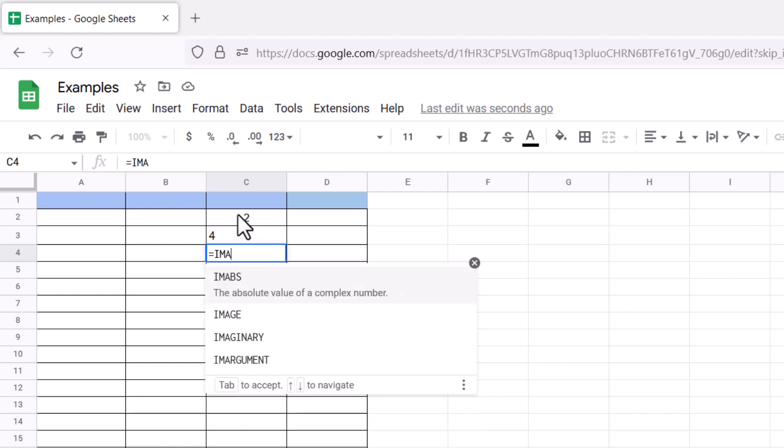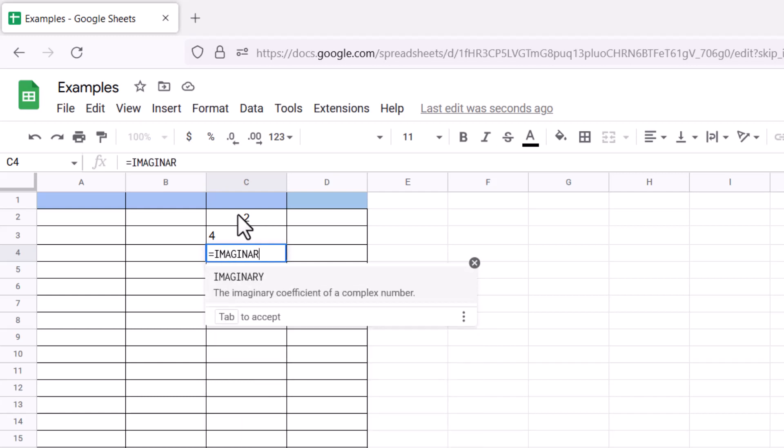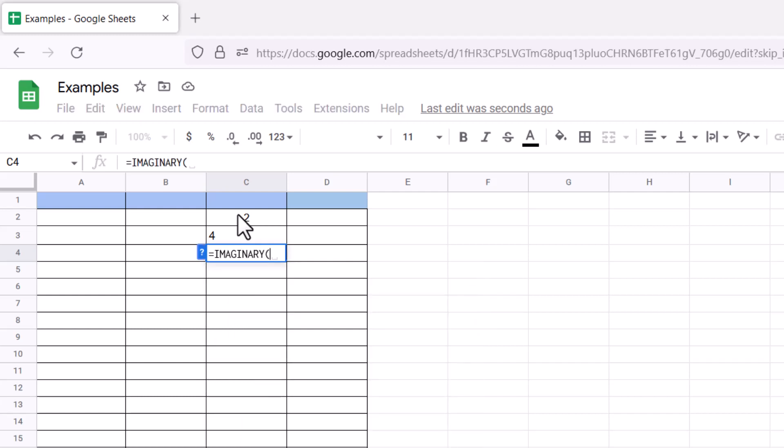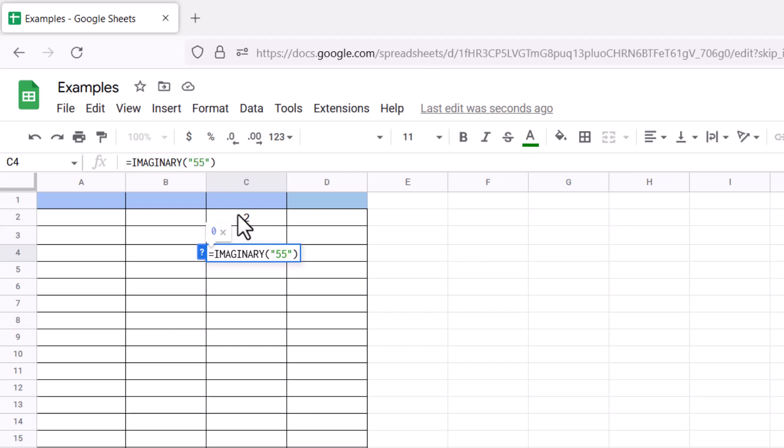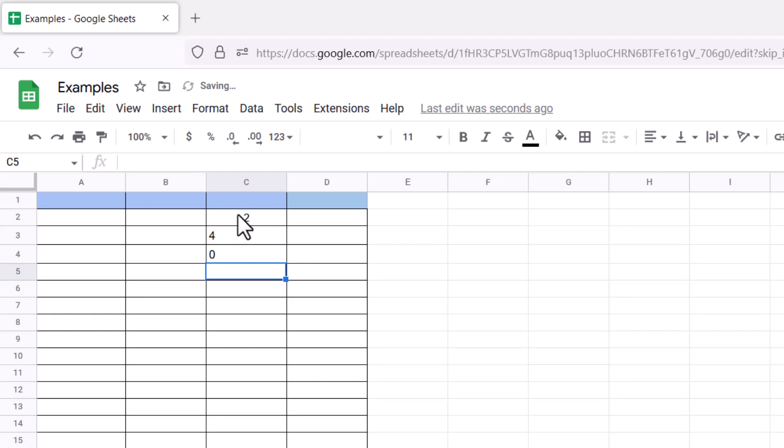In that case, let's take a look—if I pass 45 or 55, it returns 0 because there is no imaginary number when we just pass a real number.